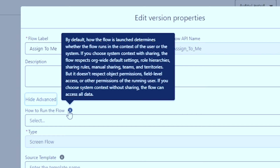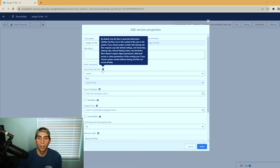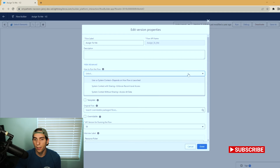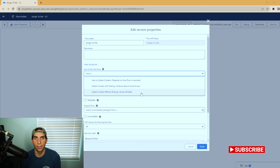If you choose system context with sharing, the flow respects org-wide default settings, role hierarchy, sharing rules, manual sharing, teams, and territories — but it doesn't respect object permissions, field-level access, or other permissions of the running user. If you choose system context without sharing, the flow accesses all data. When you hit the dropdown, you can see the three choices you have.